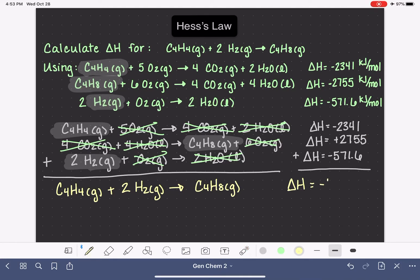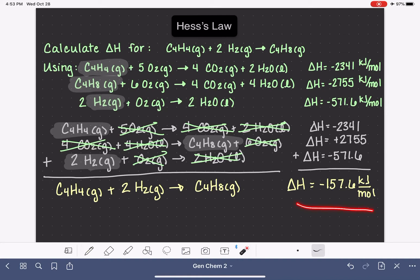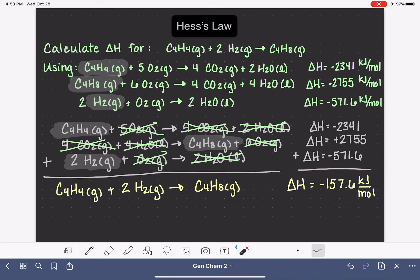The delta H for this reaction is going to be the sum of these provided delta H values, which works out to be negative 157.6 kilojoules per mole. And there is an example of how to use Hess's Law to calculate delta H. In the next video, I'm going to do another Hess's Law example, almost exactly like this one.